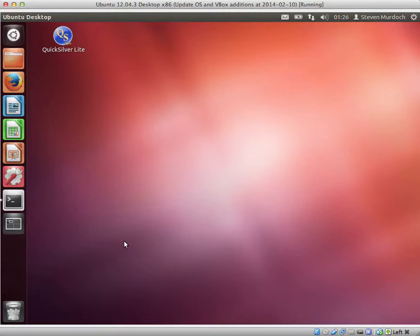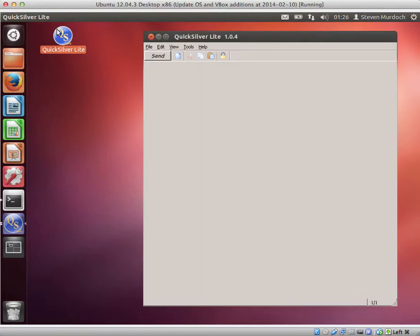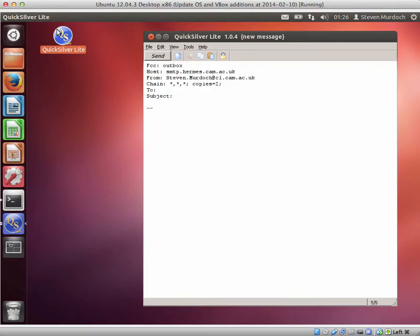So first we can start Quicksilver and it brings up the default email message.